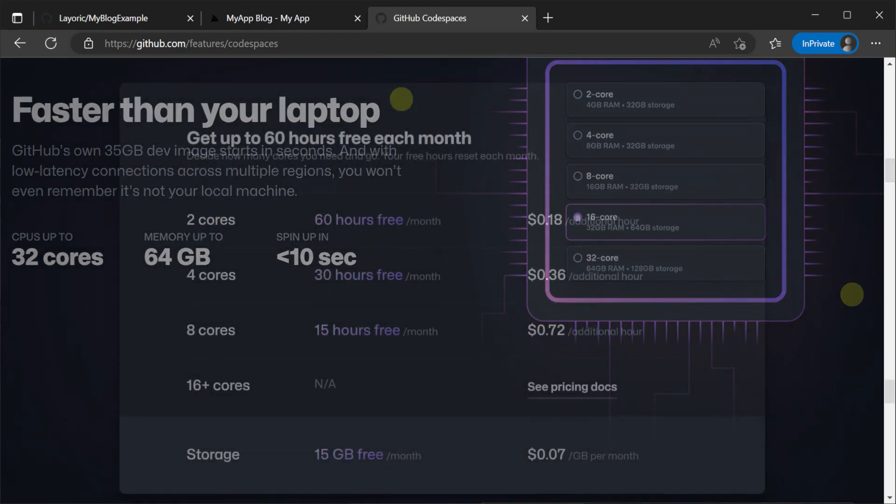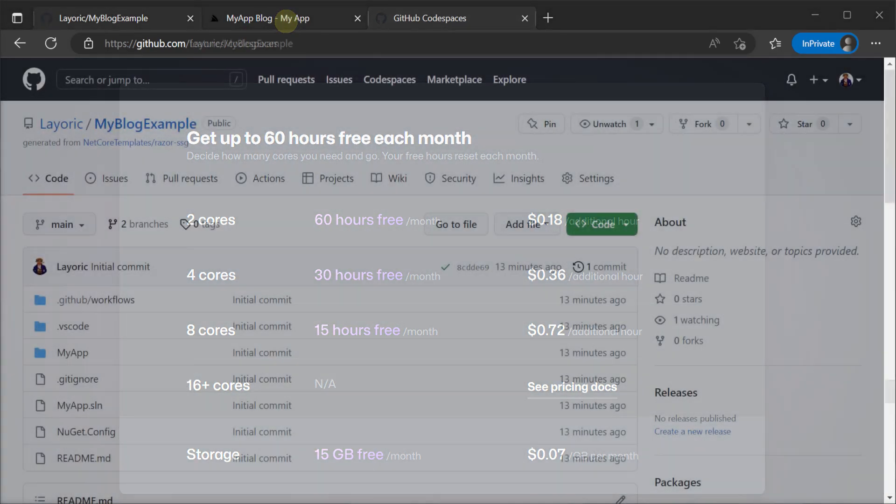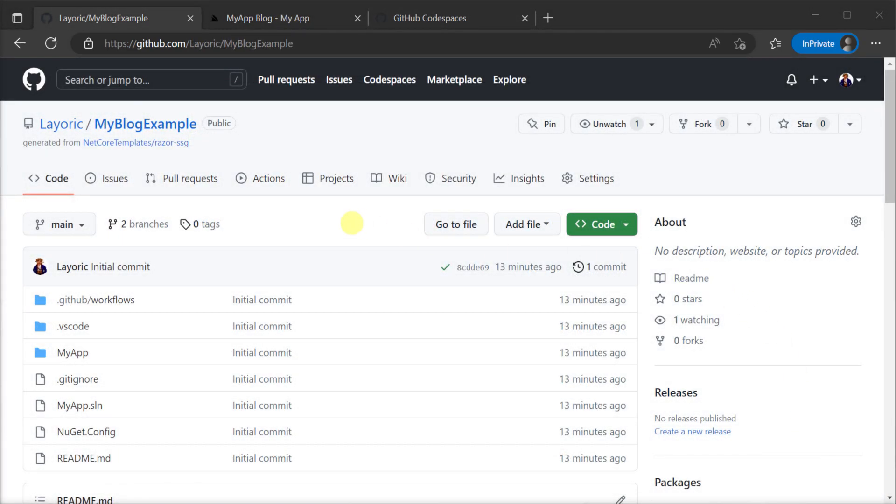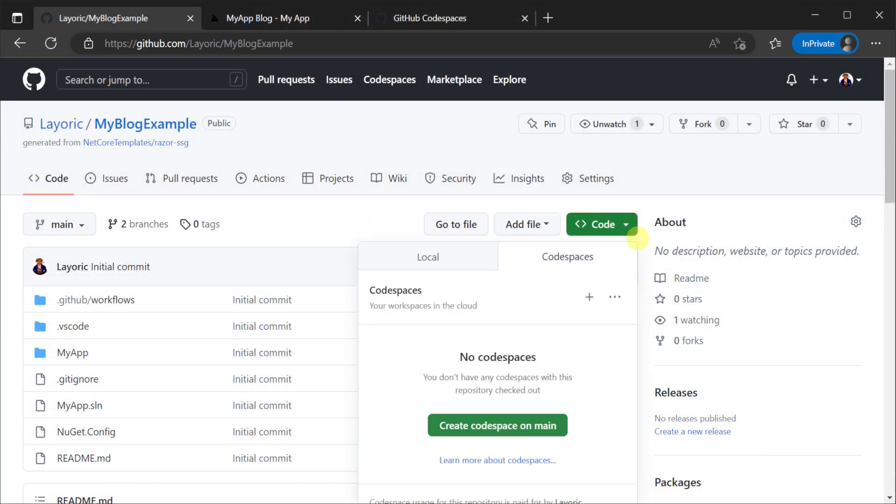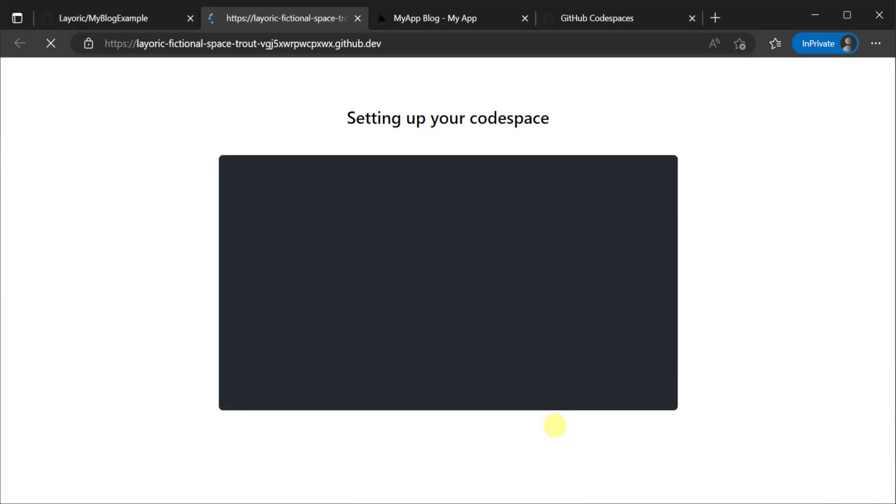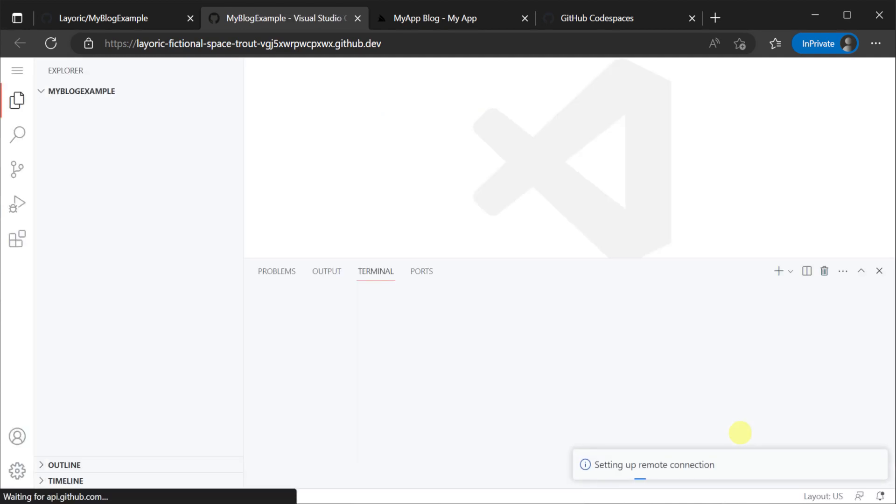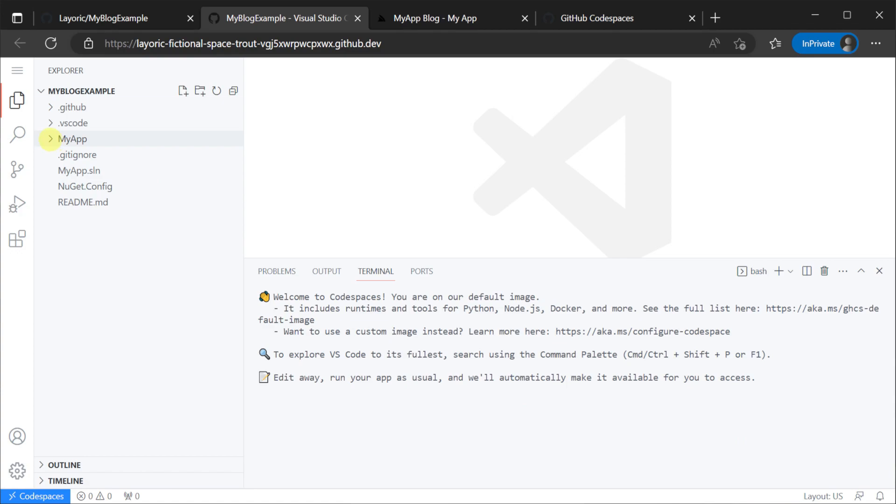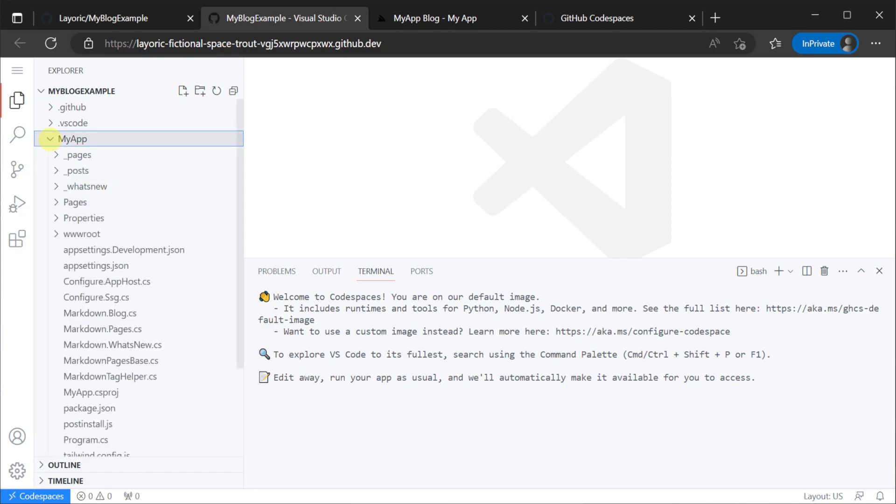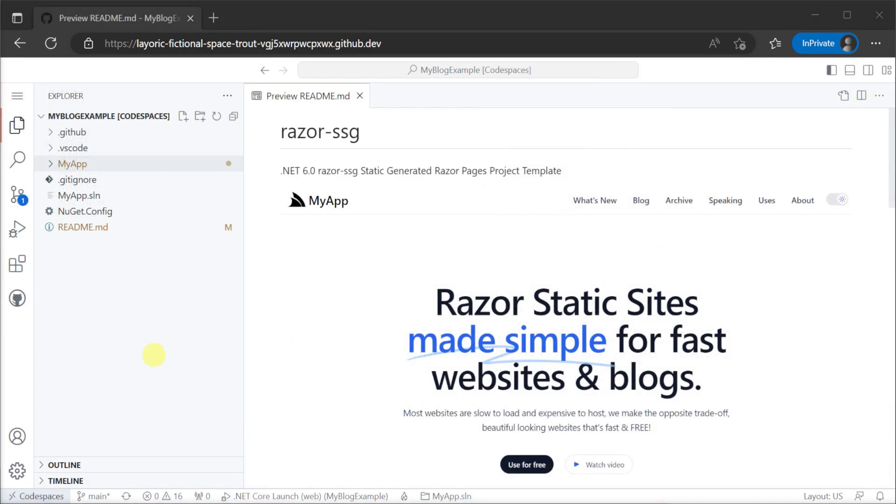With its generous free tier you can manage personal sites or even early stage commercial products without incurring additional costs. And best of all it greatly simplifies the setup of your development environment and it's accessible straight from a browser from any device. GitHub Codespaces provides a browser based version of Visual Studio Code allowing you to edit your application test and preview your content and content pipeline on the go.